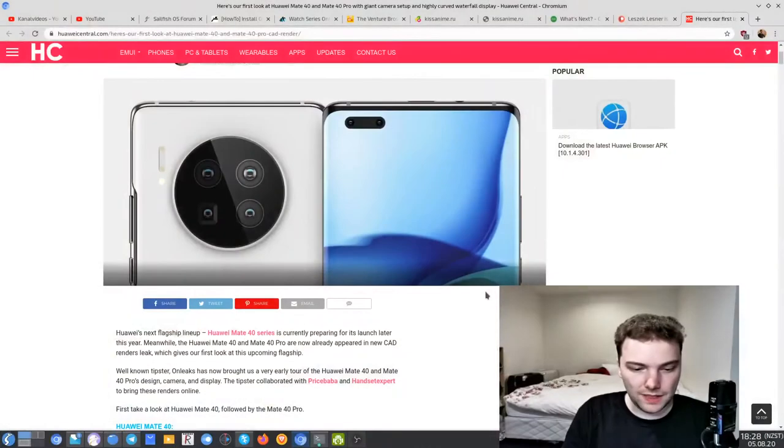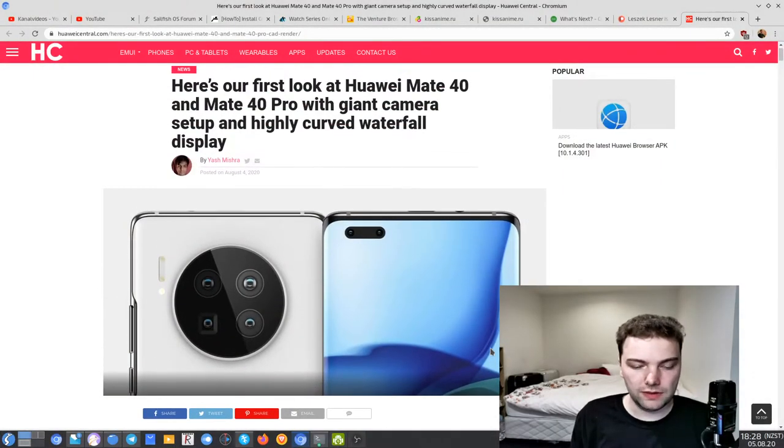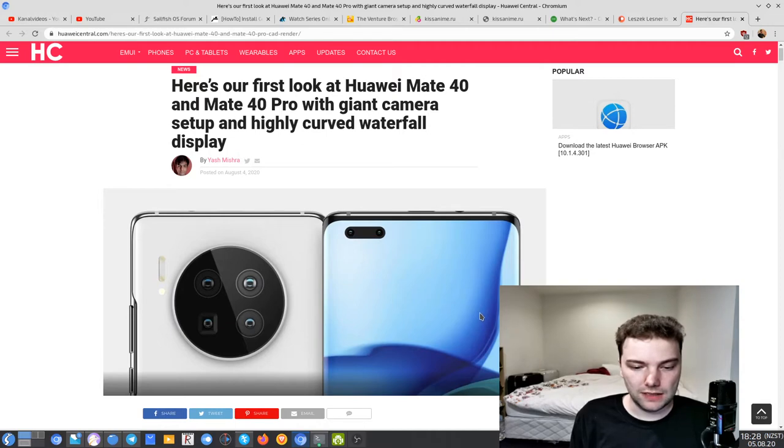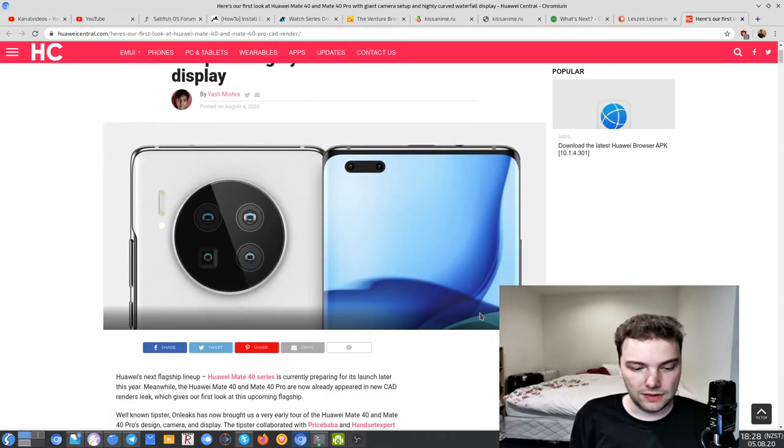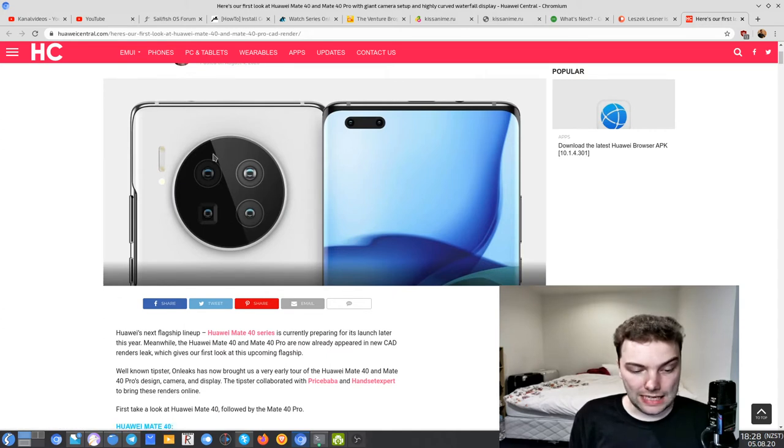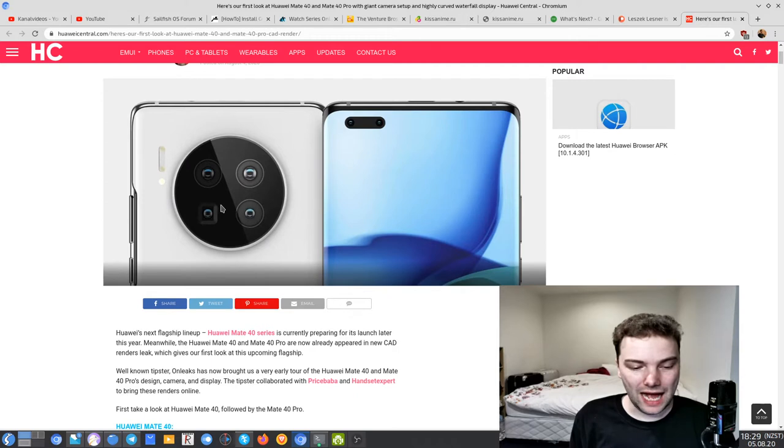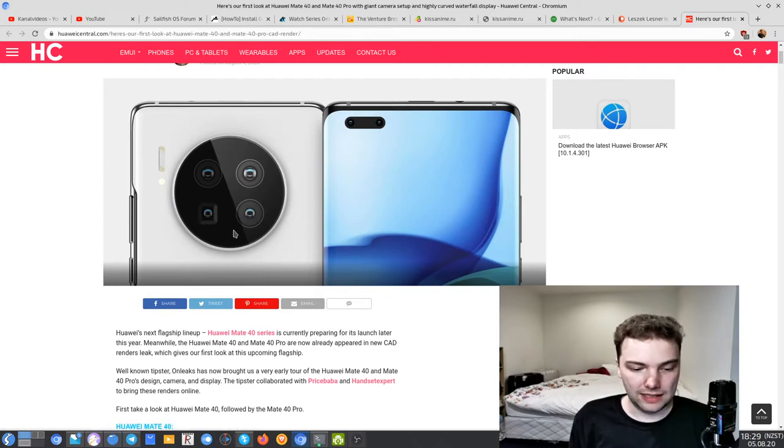Those are famous renderers that leak the final renders of smartphones usually. In this case, they showcase the newest render of the Mate 40 Pro. Let's take a look at this. Here we can see the website with some of the news, the first look at the Mate 40 and Mate 40 Pro. You can see one big thing as the major image here is the very high and big camera bump at the back.